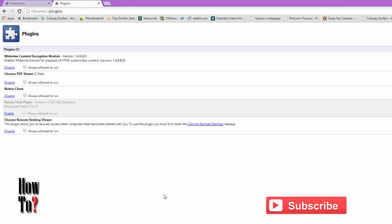HTML5 player on YouTube, otherwise it might use this Flash player, you know. So sometimes you want to do this. To enable a plugin, just click the Enable link, and that's it guys. That's how you disable and enable